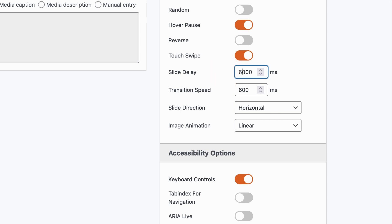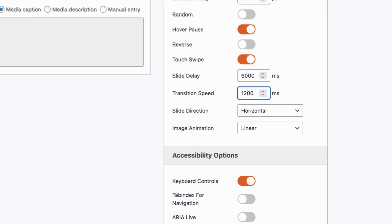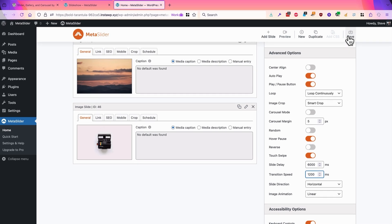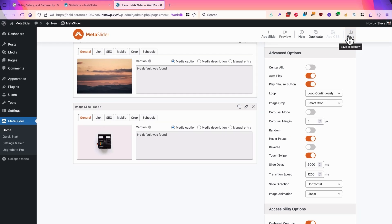It's not a bad idea to set that to a higher number and also the transition between slides as well. Basically this means your slideshow will move more slowly, and if people do want it to stop completely they can also press the play or pause button.